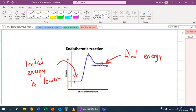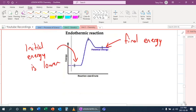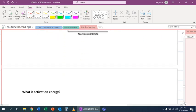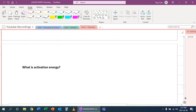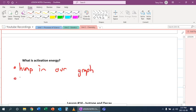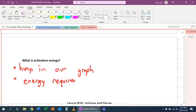To finish off this lesson, we're going to discuss activation energy, which is that little hump. So basically it's that hump in our graph. And what that hump is, is that basically it's the energy required for a reaction to occur.